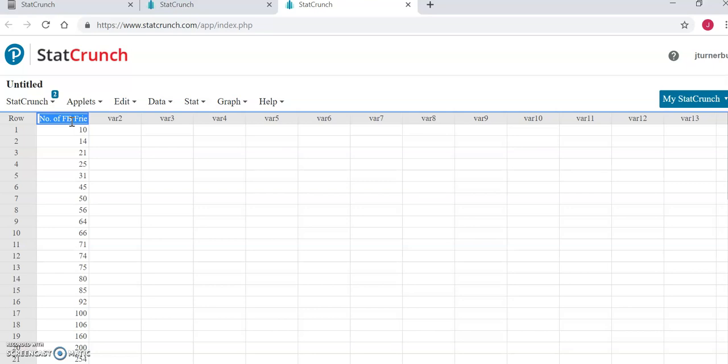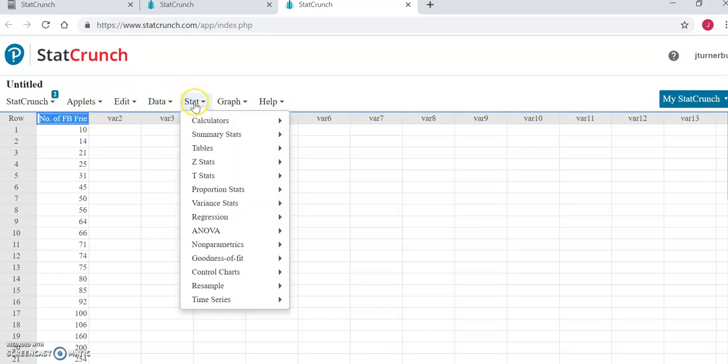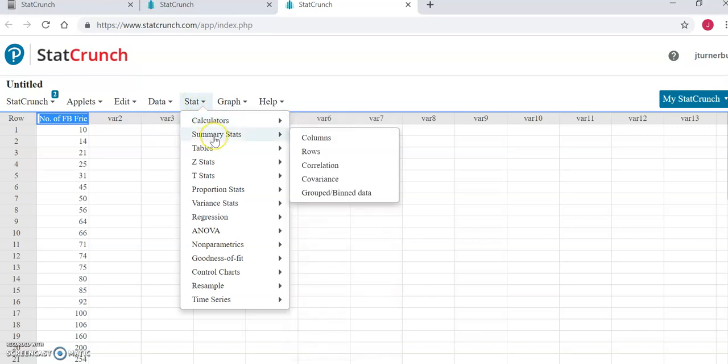Once you have your data entered and labeled, to generate the descriptive statistics, you're going to click on stat at the top, then summary stats, and then columns.